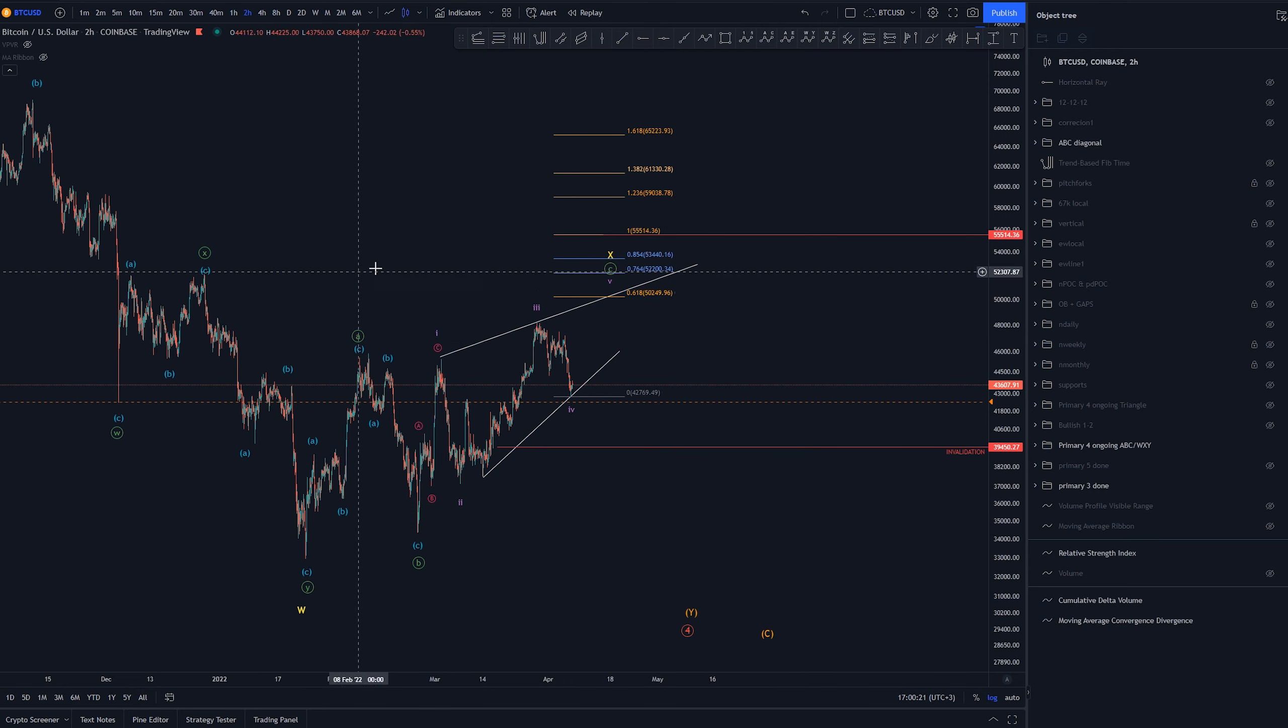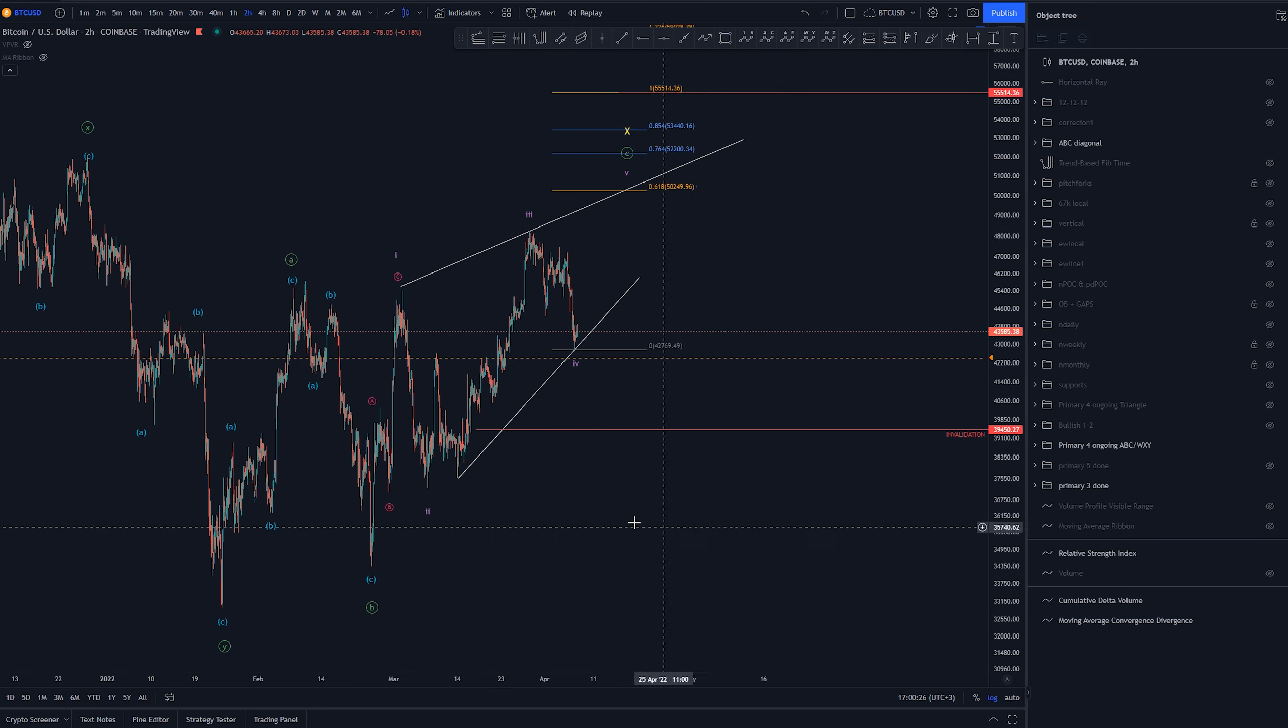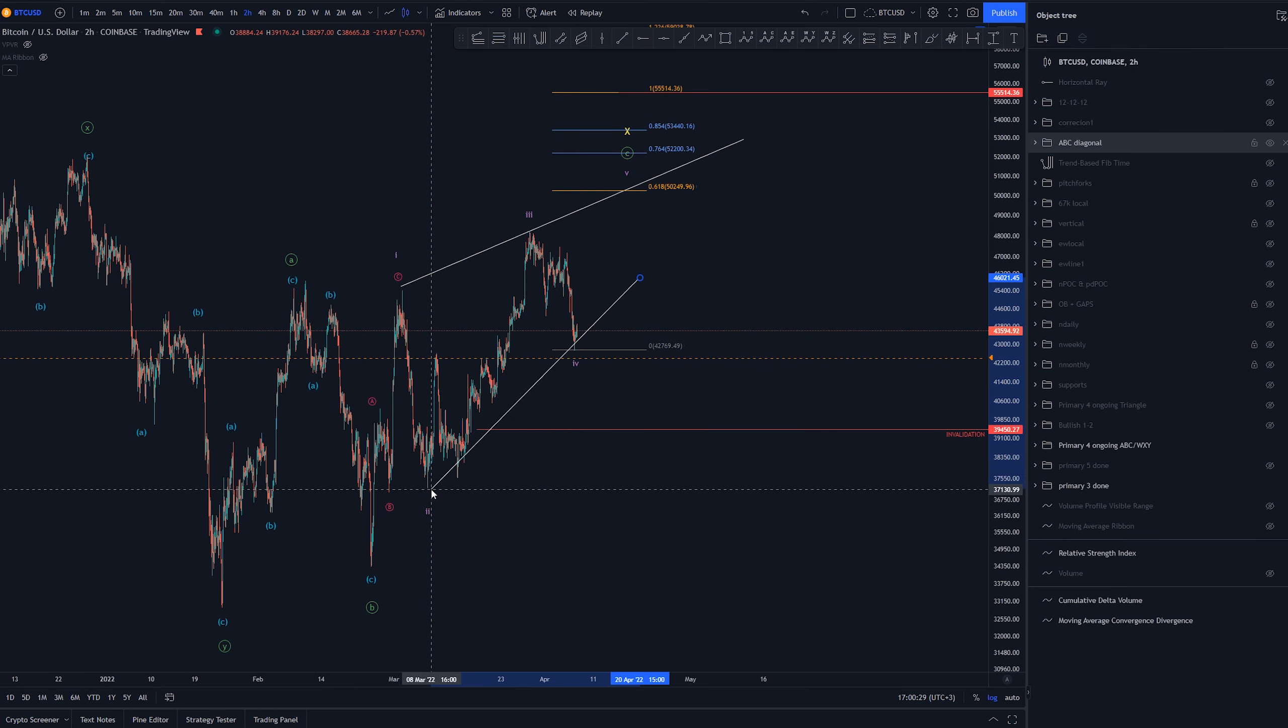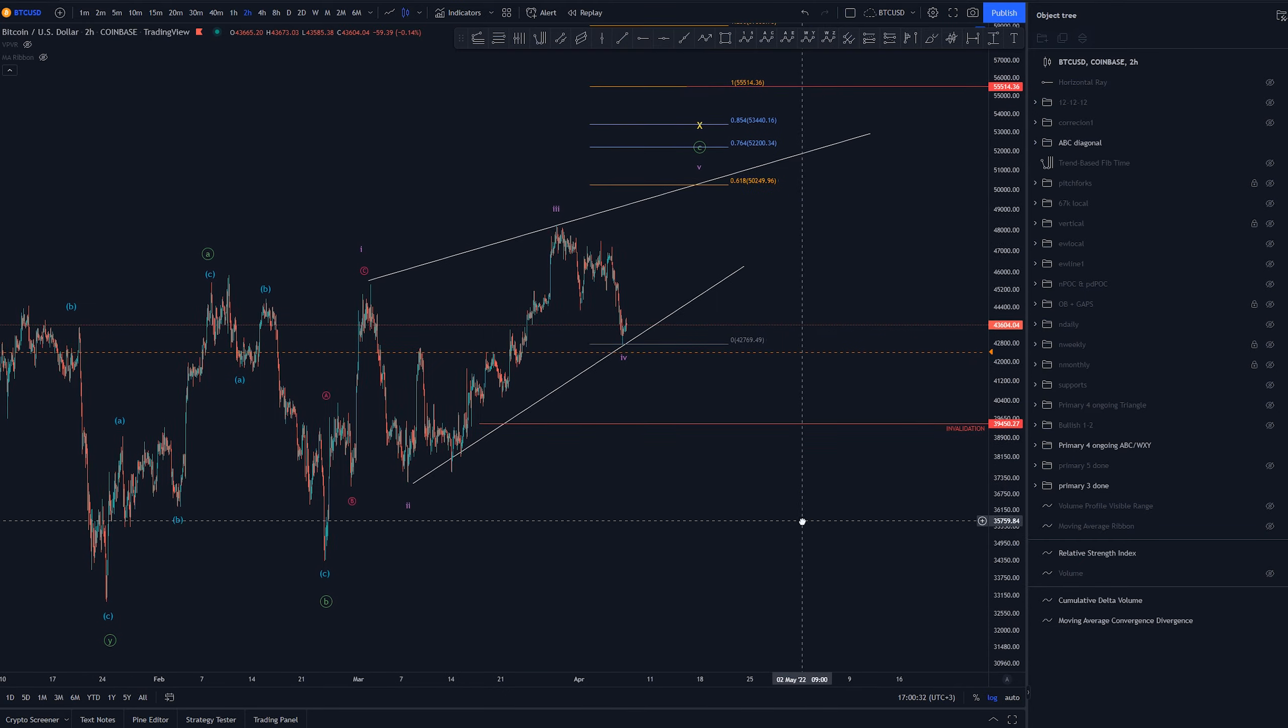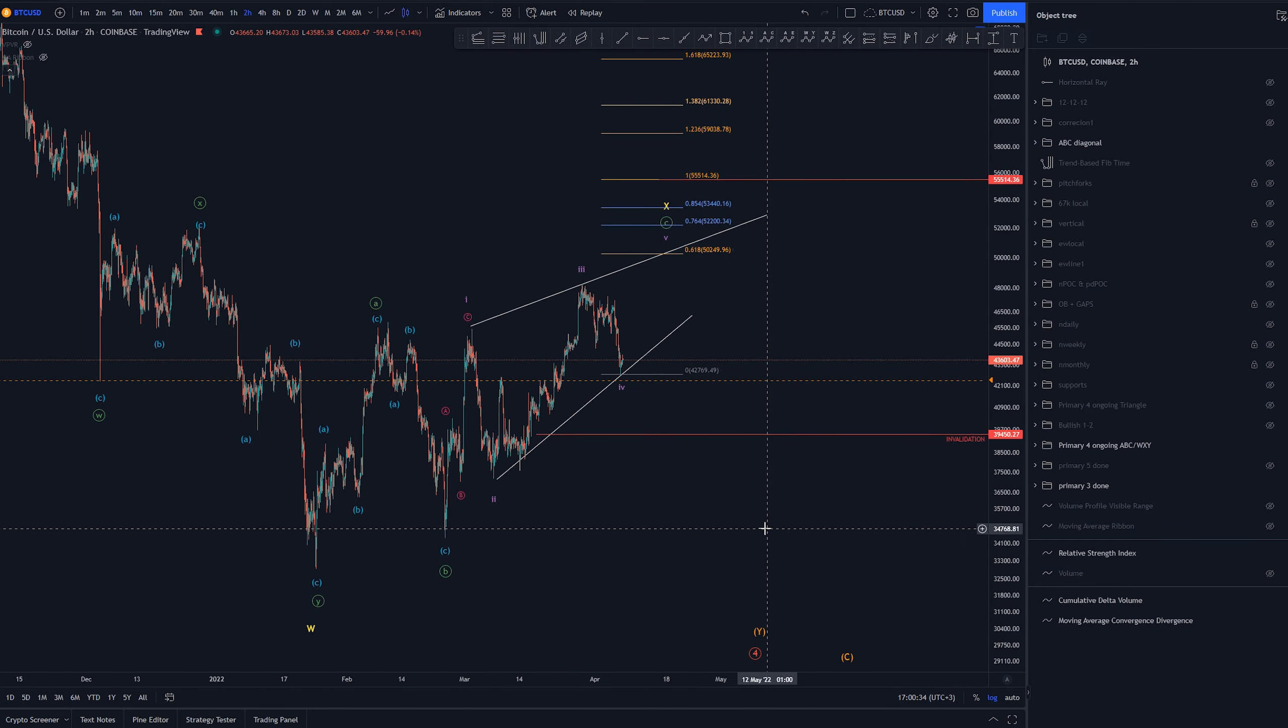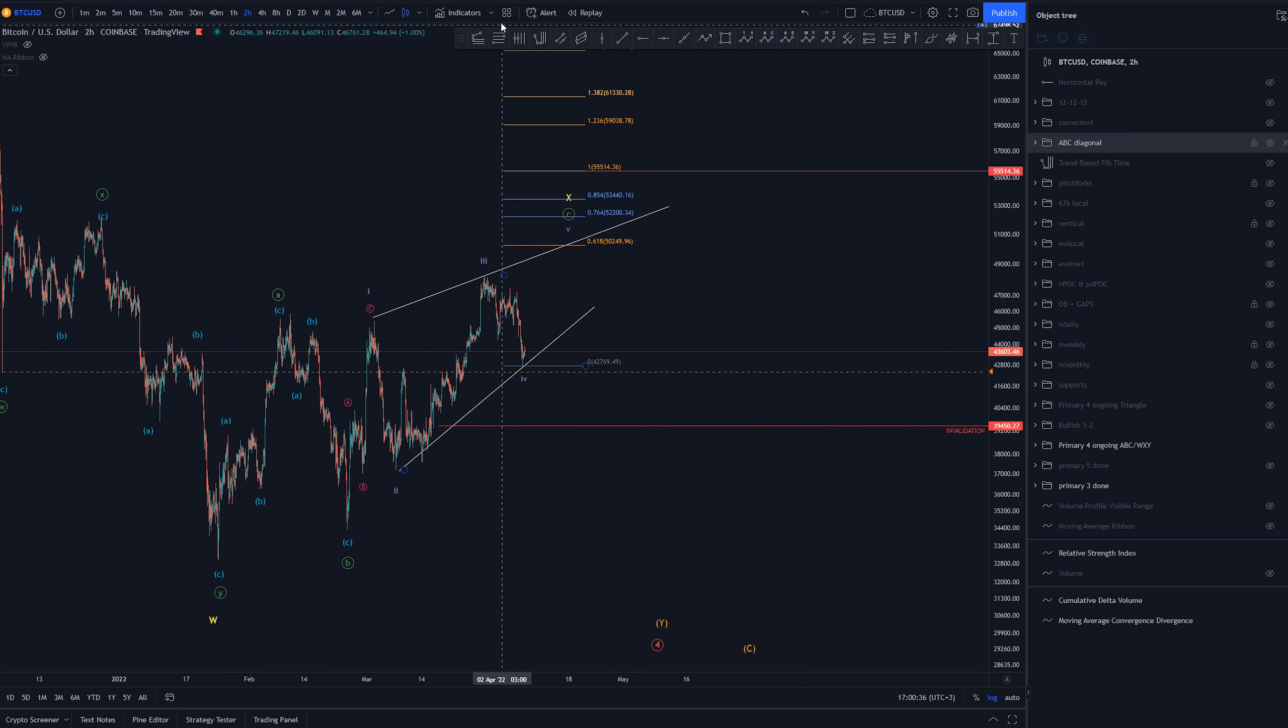Now again ABC the C wave would look like a diagonal. Whether it ends here is most likely so let's fix that point here. And this wave 4 can come all the way down here.